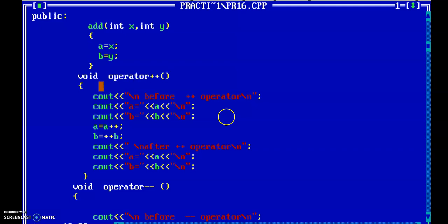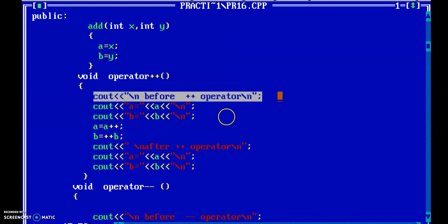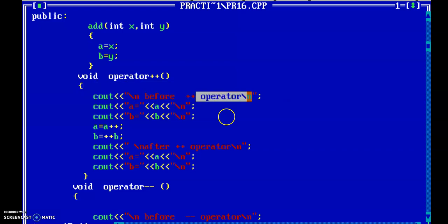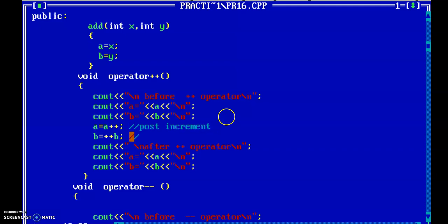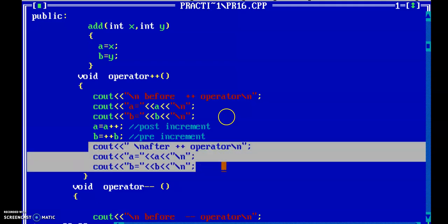Inside the function, I first display the message 'before increment operator' and the values of a and b. Then I perform the increment operation: a = a++ (post-increment) and b = ++b (pre-increment). After performing these operations, I display the values of a and b again to check the result.